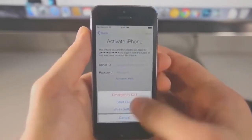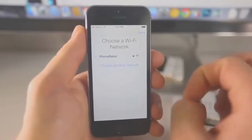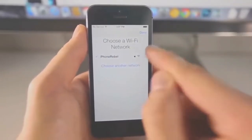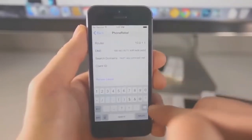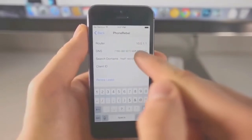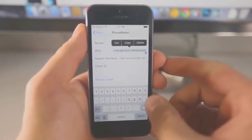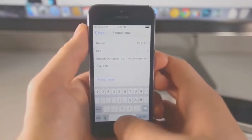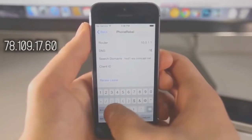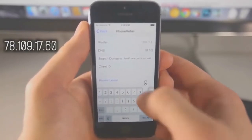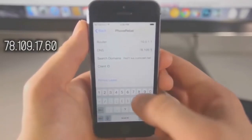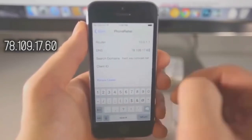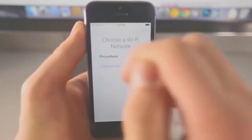So let's go ahead and enter our Wi-Fi settings. So yes, you do need to be connected to a network, and go ahead and click on this little eye right here. Now I want you guys to go into the DNS right here, and select all of it. All right, and we're going to remove that. Now we're going to put in the following DNS address, it's 78.109.17.60. Okay, with that entered, go back.